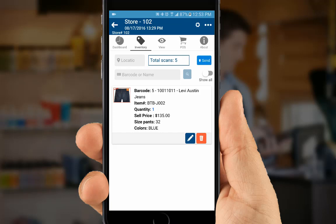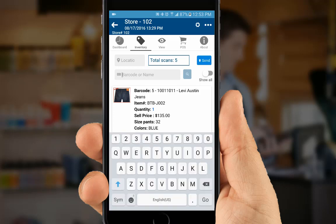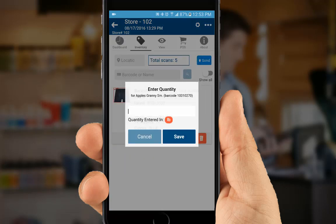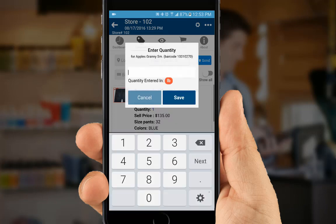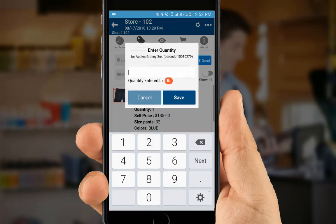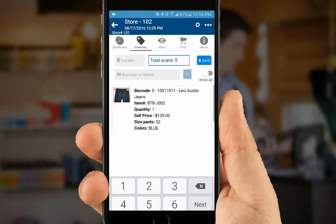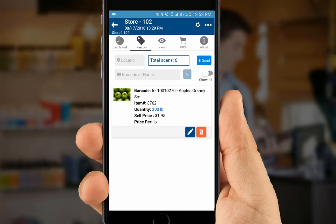For example, we've got a product here which are Granny Smith apples. Let's say we have four boxes of 50 pounds, so we've got 200 pounds of apples. Press save — there we go.